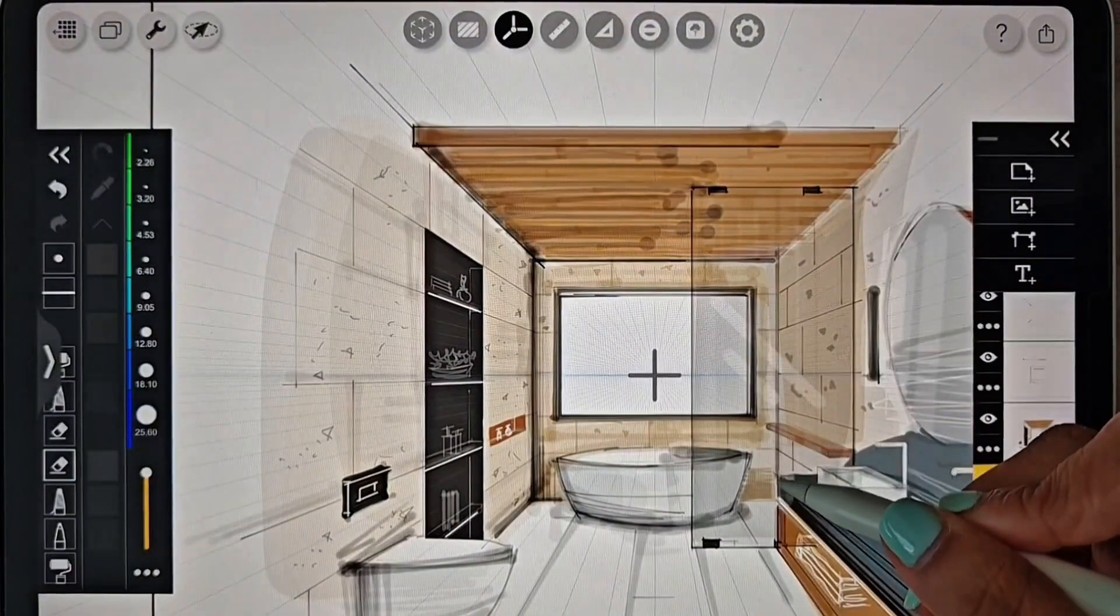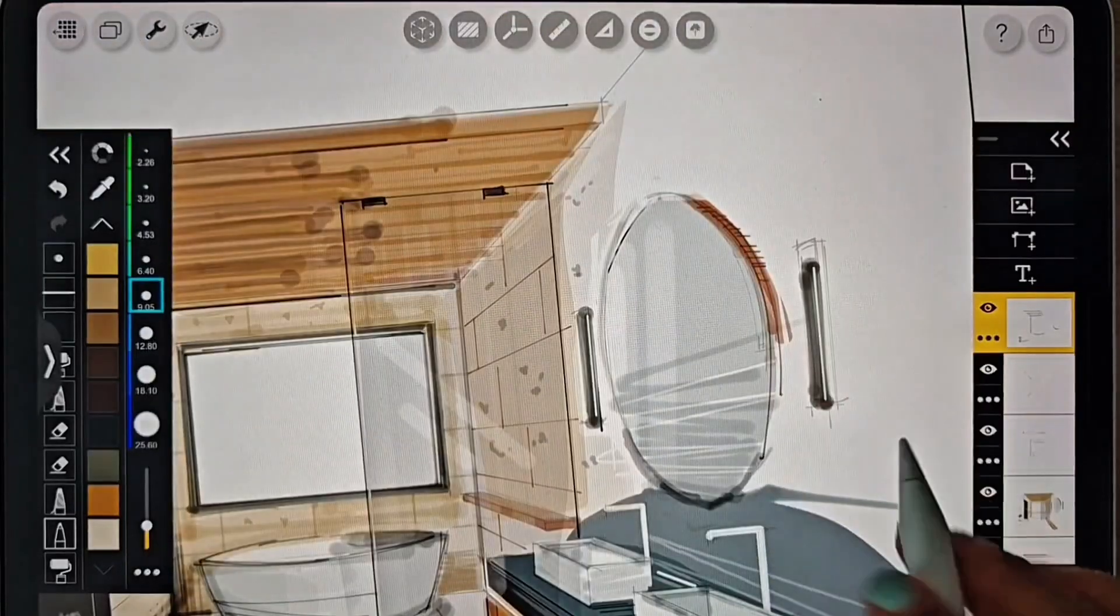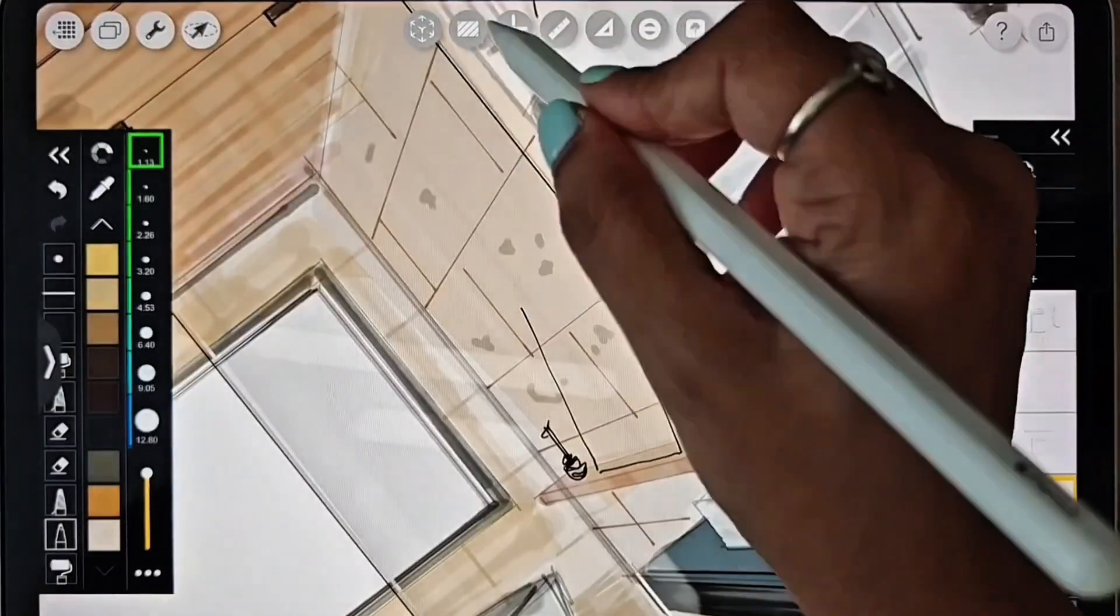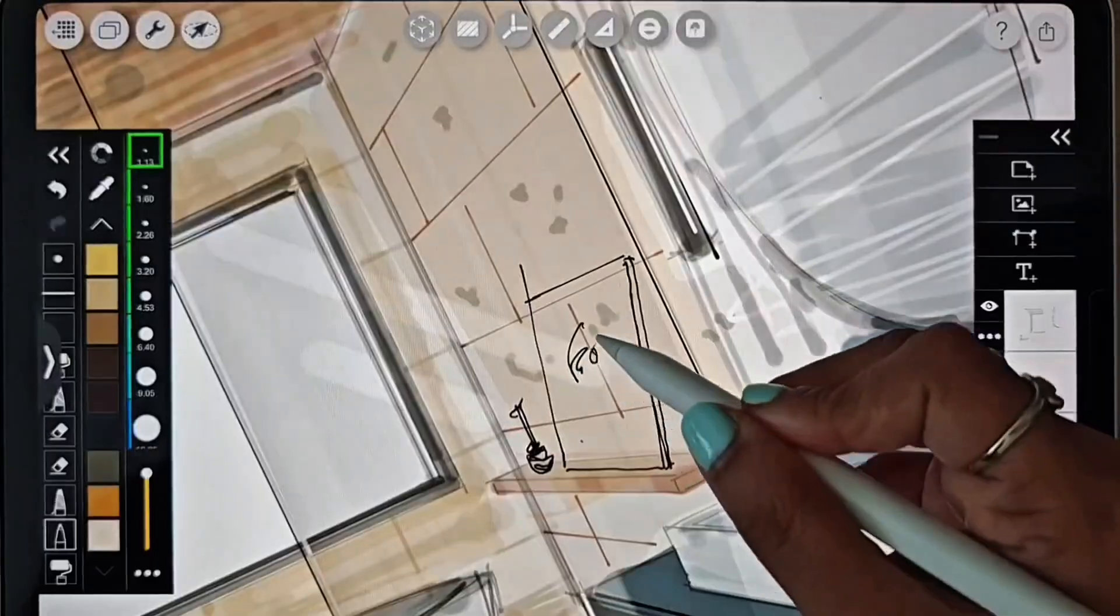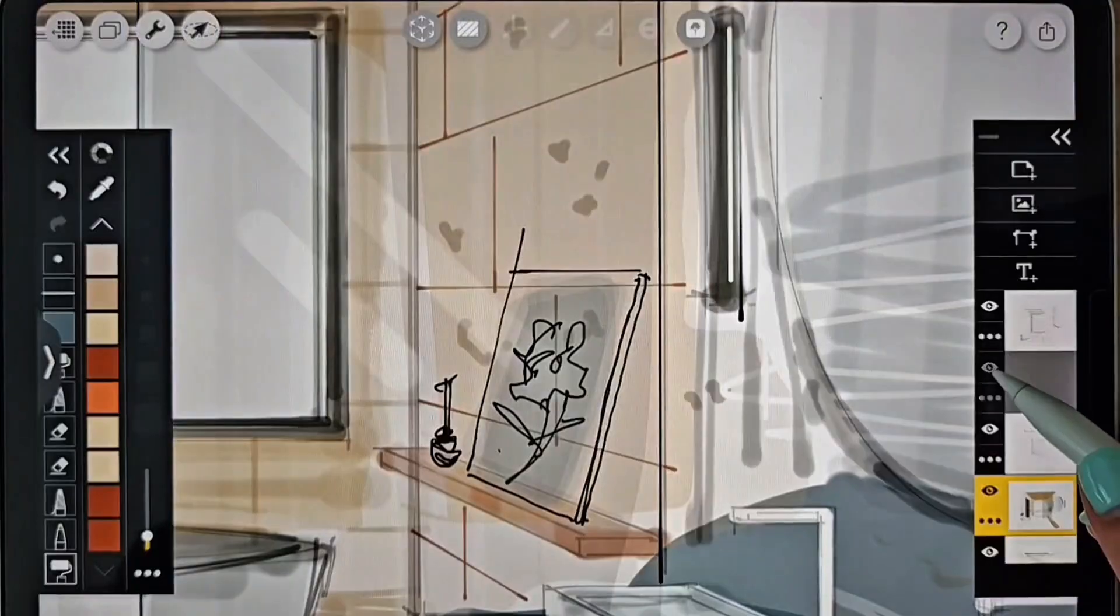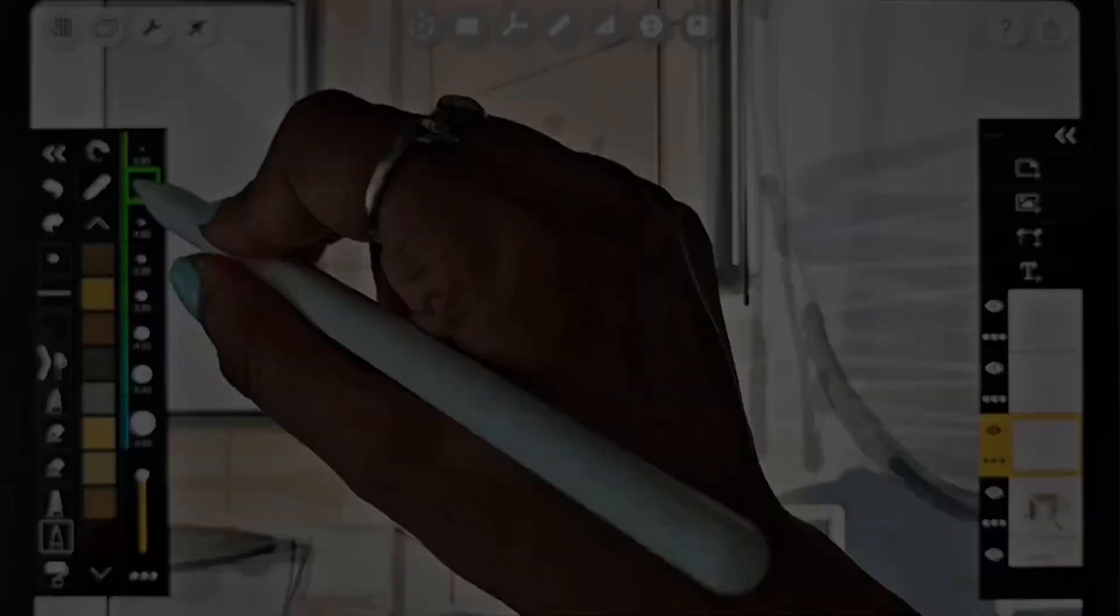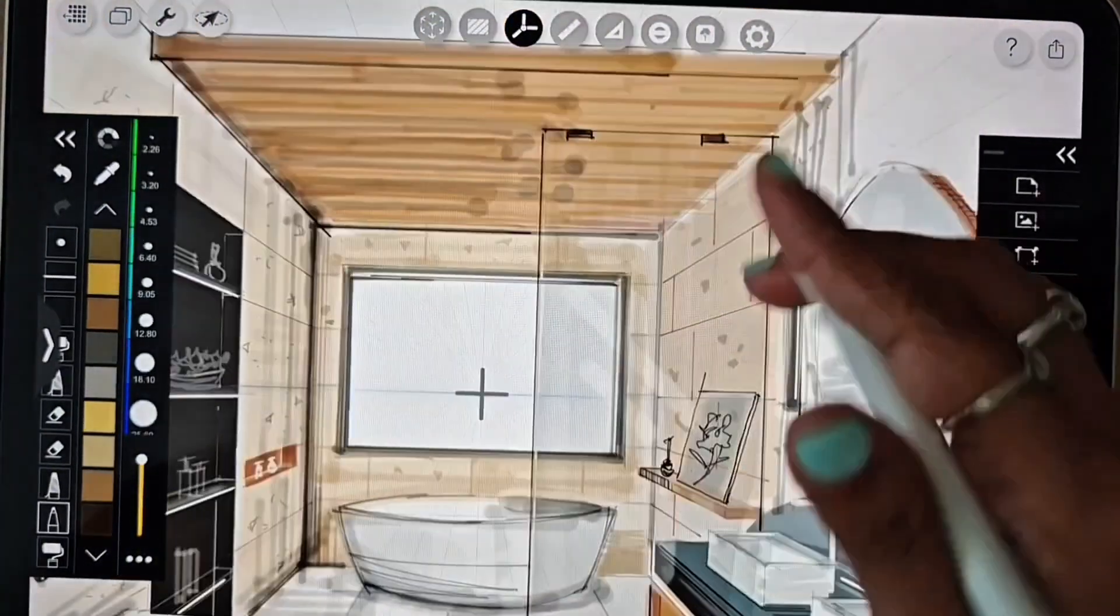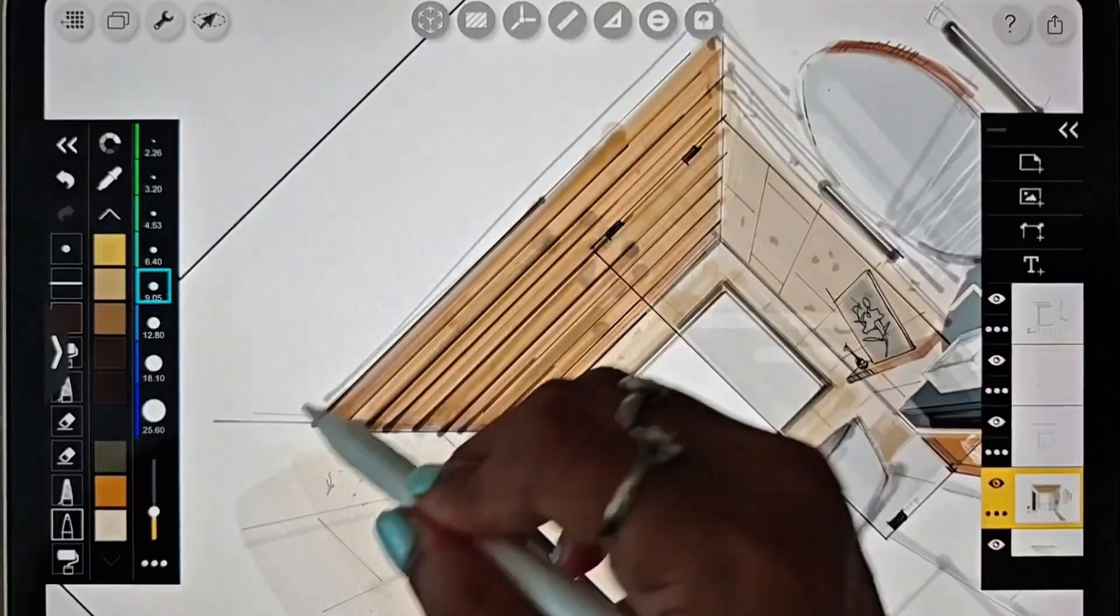Adding in some accessories for the shelf behind and in the bathtub area. Adding in some sketchy wavy lines.